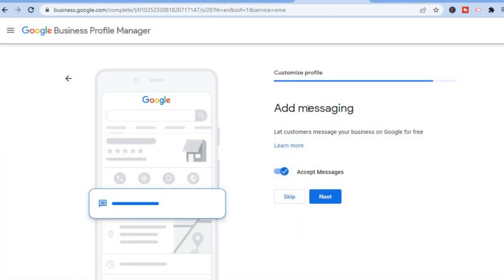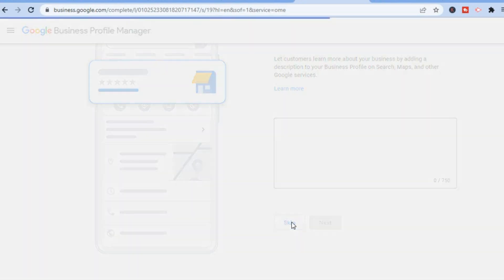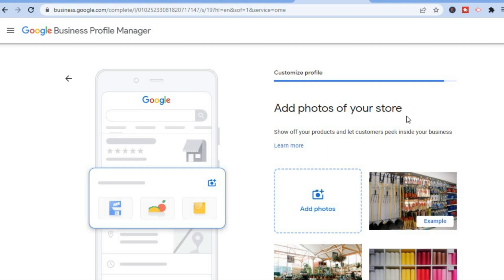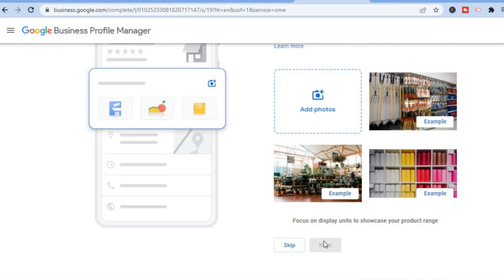From here you can add a message if you'd like. Tap on 'Next' to let customers message your business on Google for free, so customers will be able to leave a review. Then add a business description. You can also add photos of your store — for example if you're running a home finishing store or hardware store, add the photos right here. Once you have uploaded the photos, tap on 'Next' at the bottom of the page.